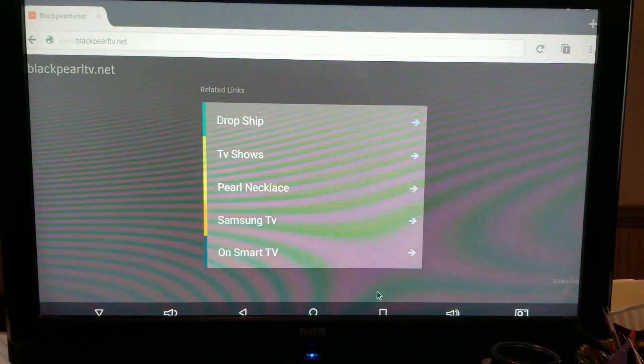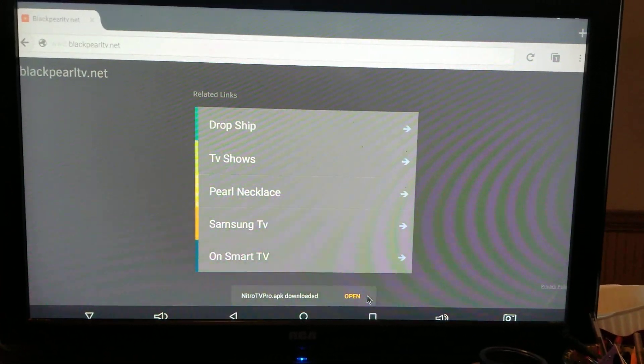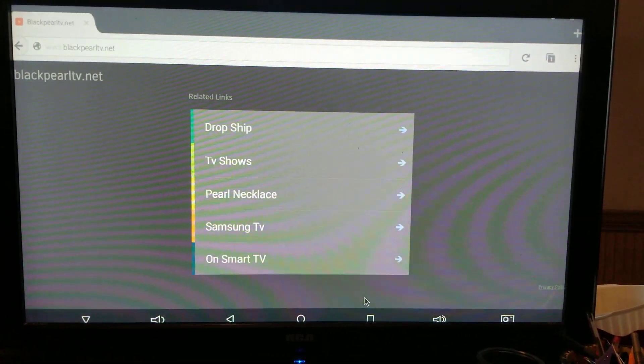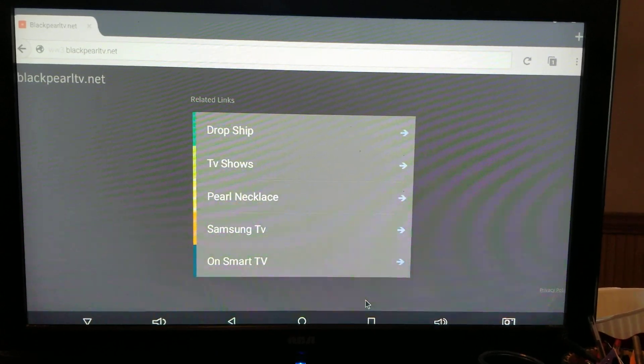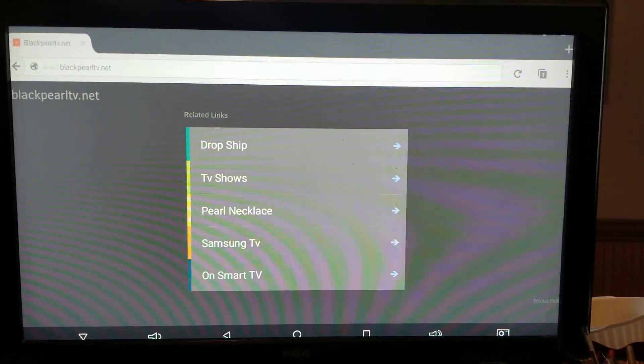But if you can catch it, great. So you would hit open here. I'm going to act like I missed it because it's not that easy. So it's downloaded.